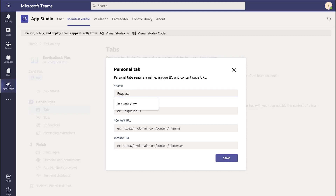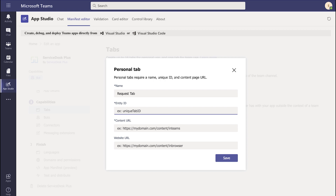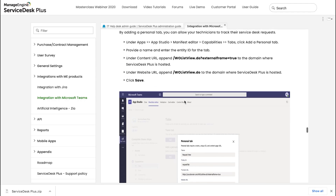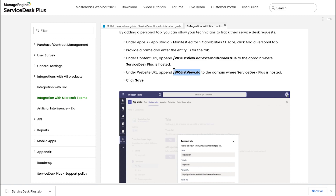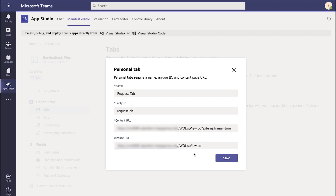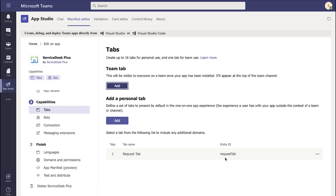Provide the name and the entity ID. We need to copy and update the content URL and the website URL, which is your Service Desk Plus URL where it is hosted. Update your Service Desk Plus URL in both segments. There are also a couple of other content pieces to append to this URL — right in the documentation, we have the URL we need to update. For the content URL, copy the highlighted segment and paste it into the content URL field. Likewise, for the website URL, copy the required content from the documentation and update it into Microsoft Teams. Click Save. With this, we have now configured the request tab for Microsoft Teams.